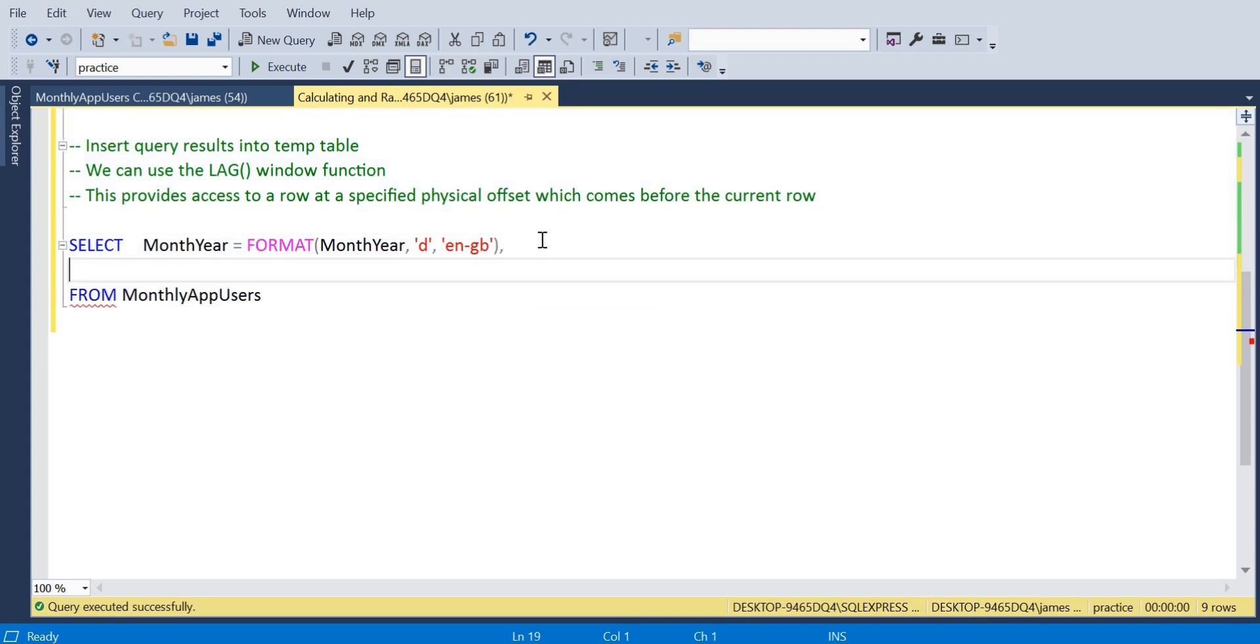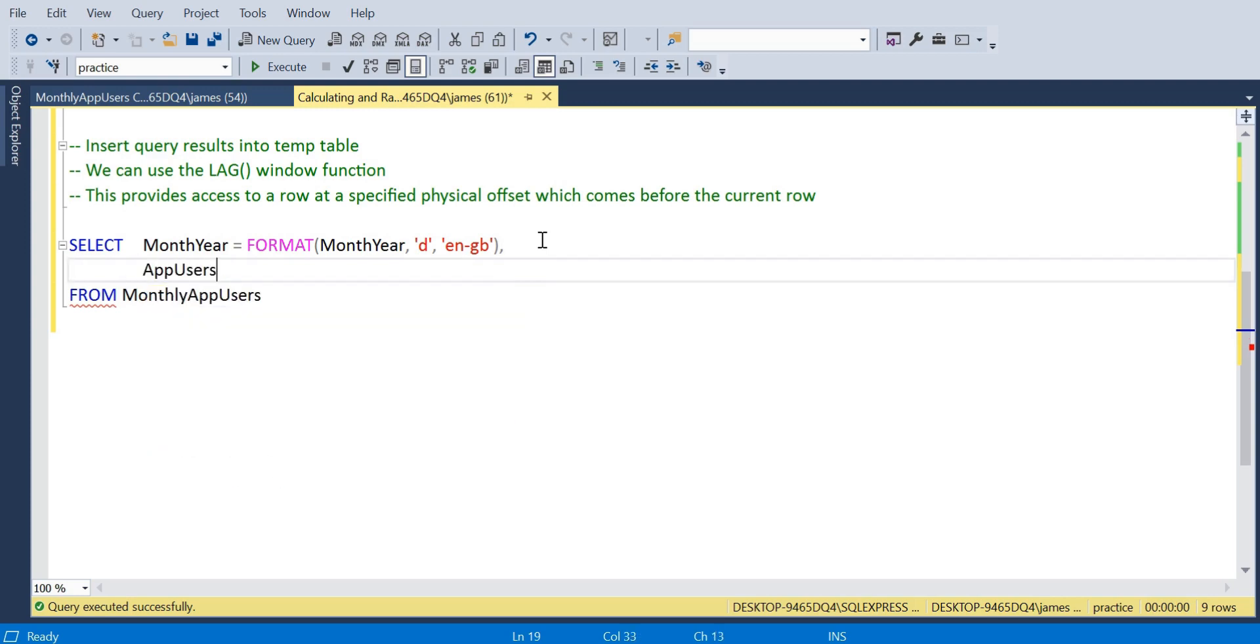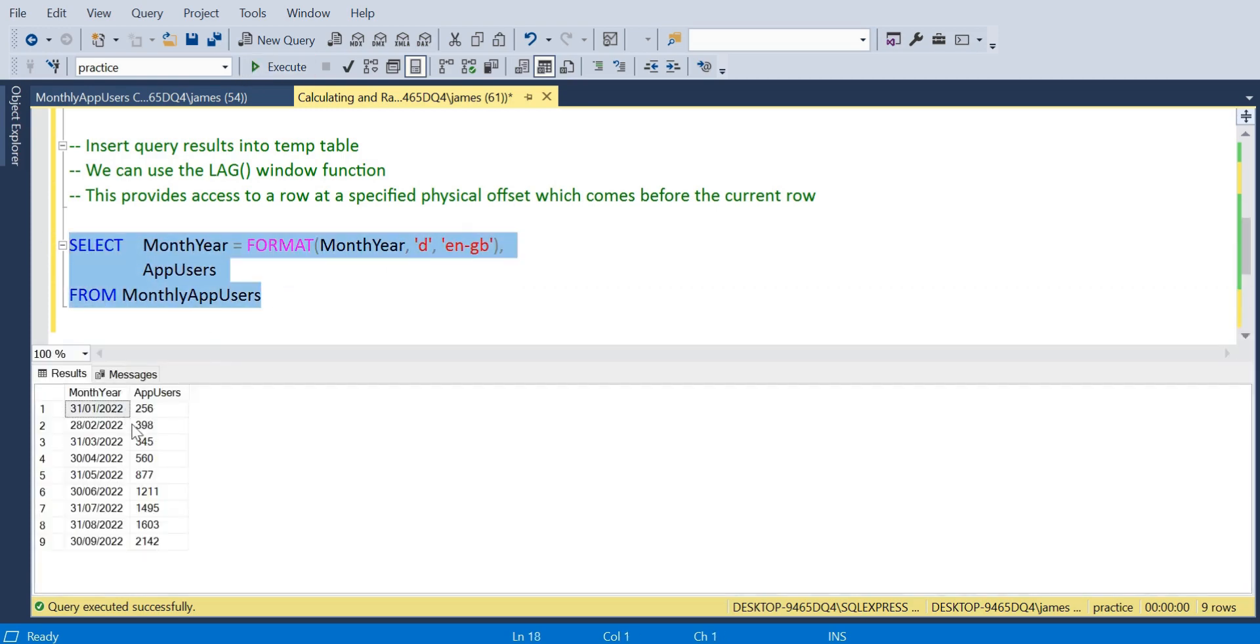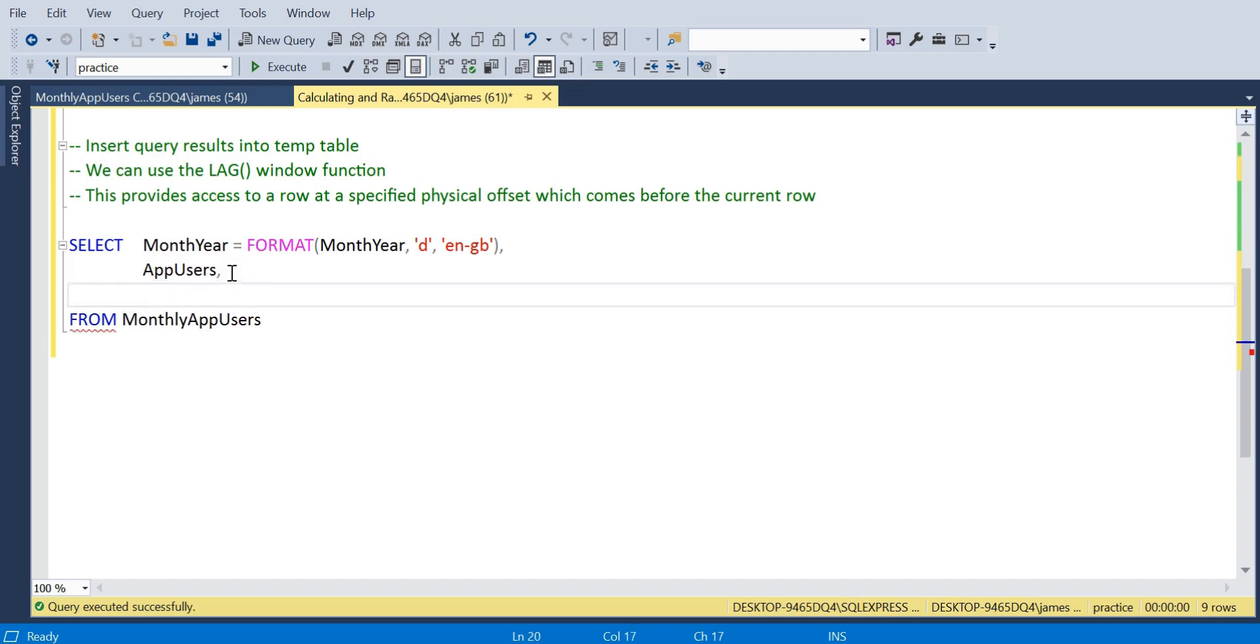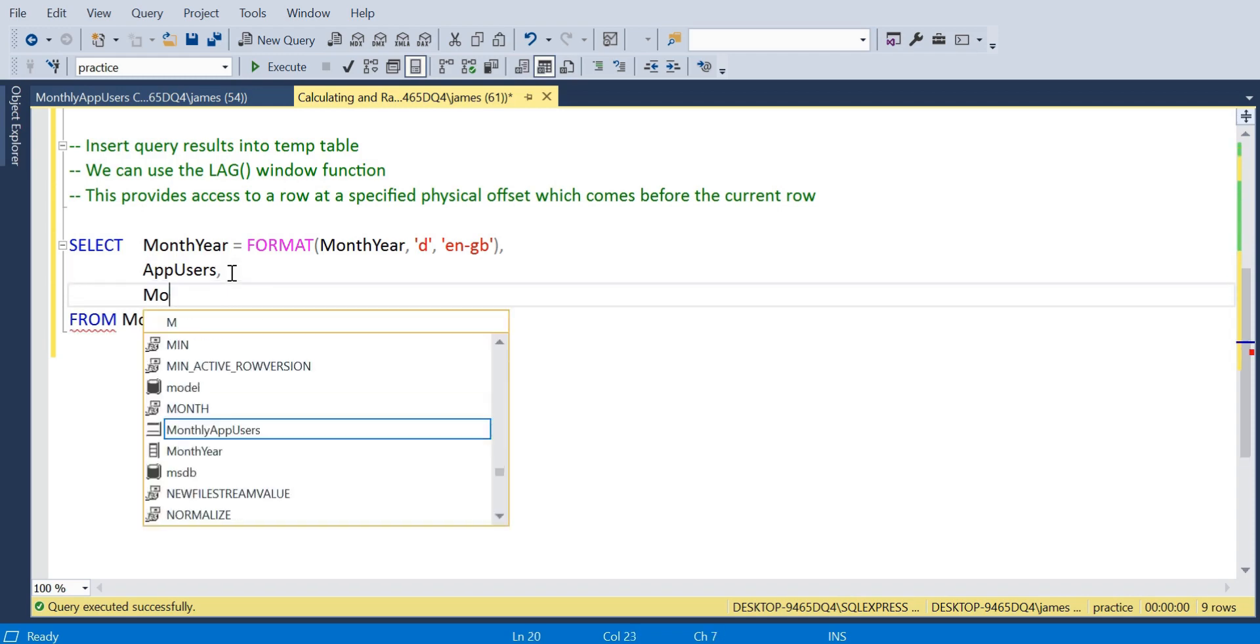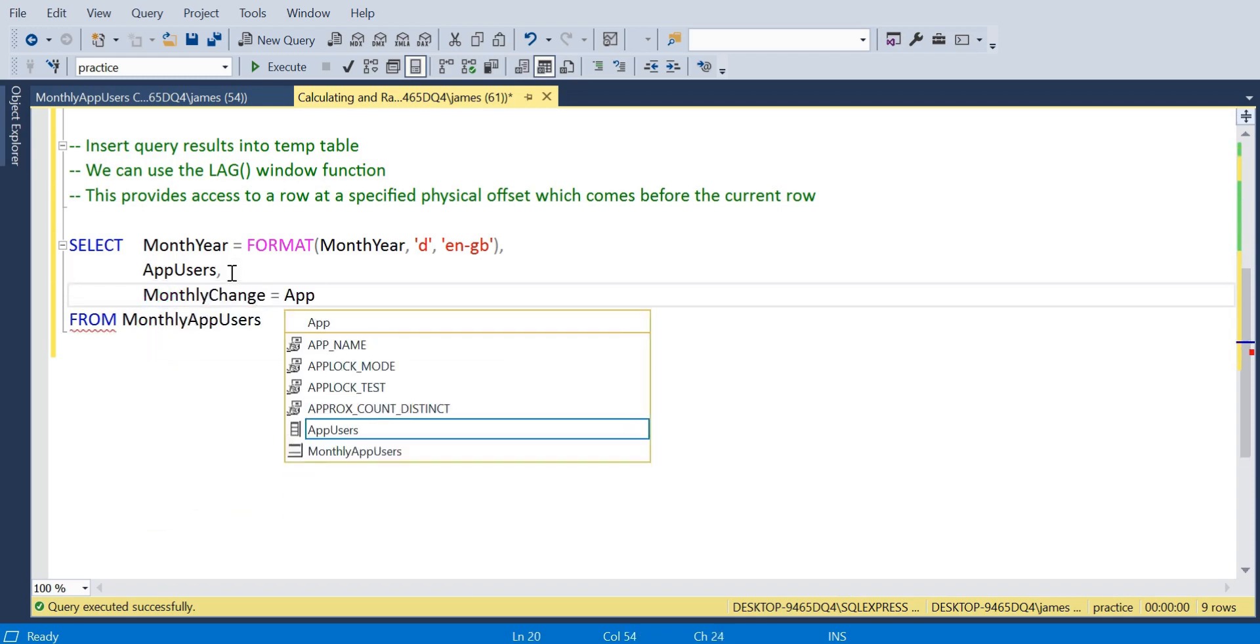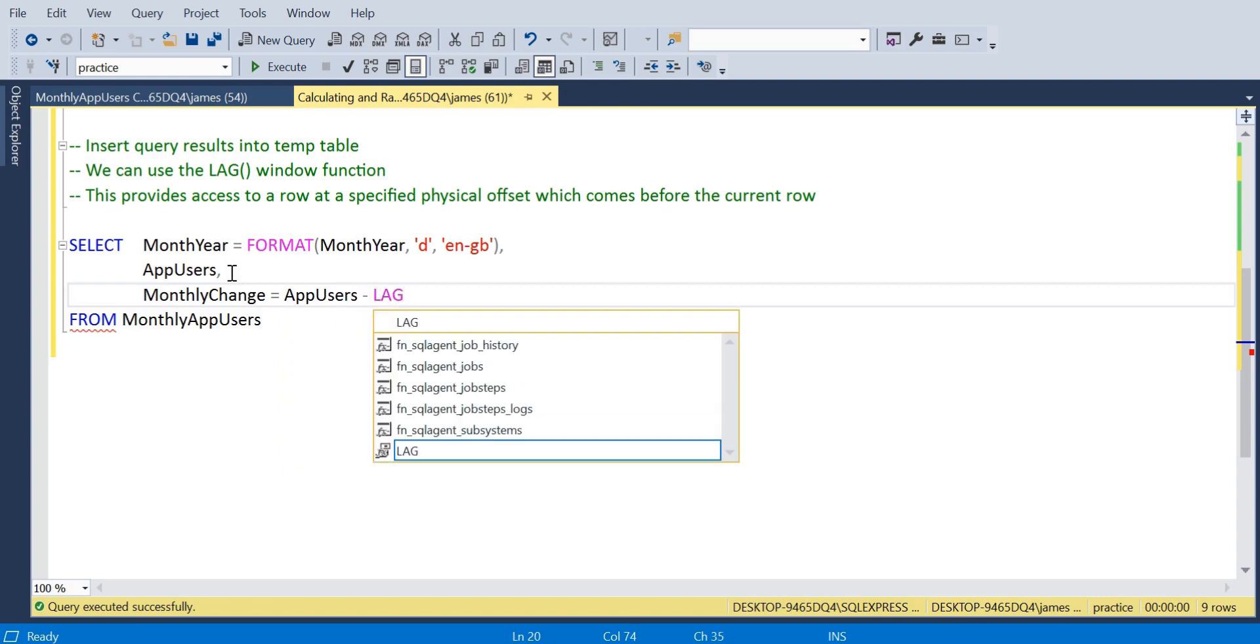I will put in which table this is coming from just to remove any red error lines within IntelliSense. We're going to want to view that app users. As we see, if we execute this as standard we get that basic sample that we had before. So now we want to introduce our LAG window function.